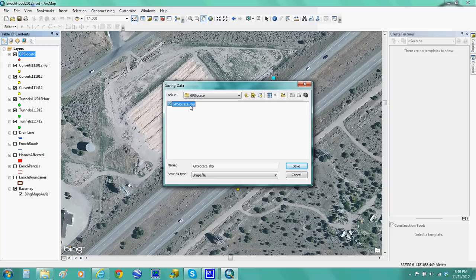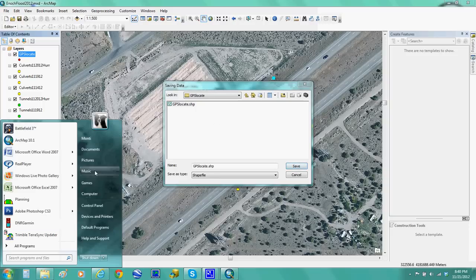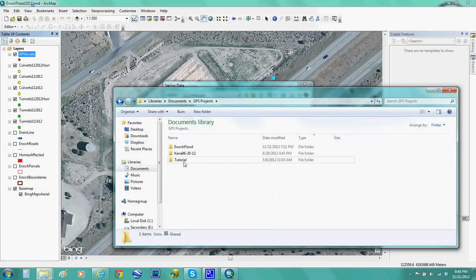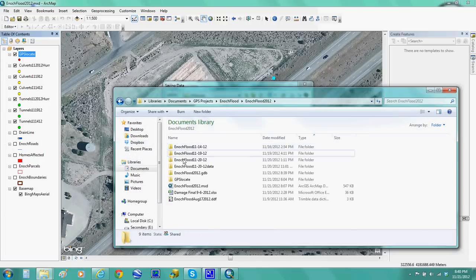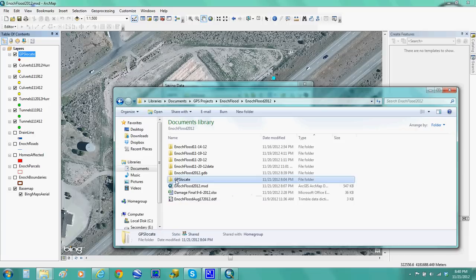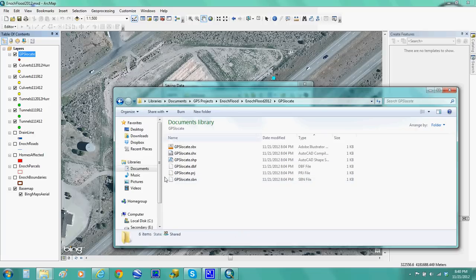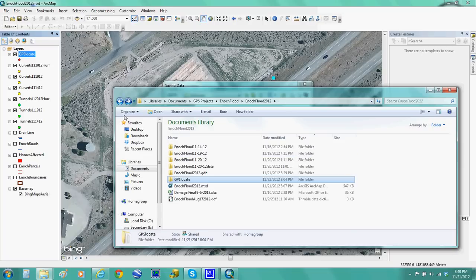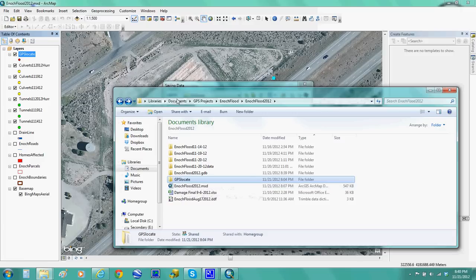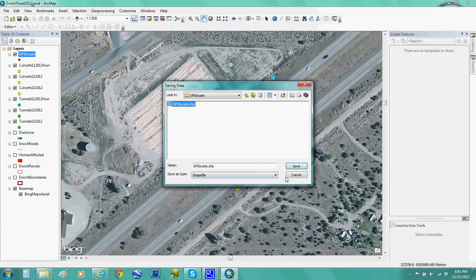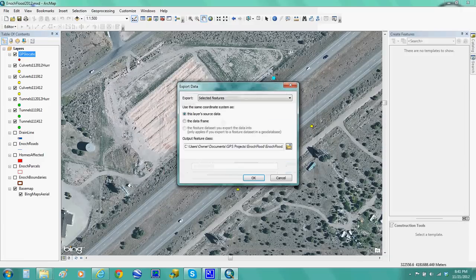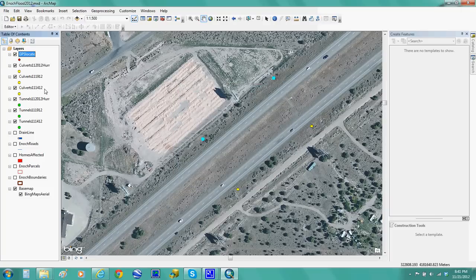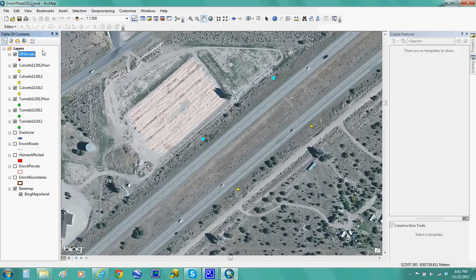And then what that does is it puts that shapefile into the GPS locate folder. This one right here. See, these are the shapefiles that you'll need, and that's the information that I'm going to be transferring into my Garmin unit. So once you have that done, you hit OK and then it populates that folder. So that way you're done with ArcMap.